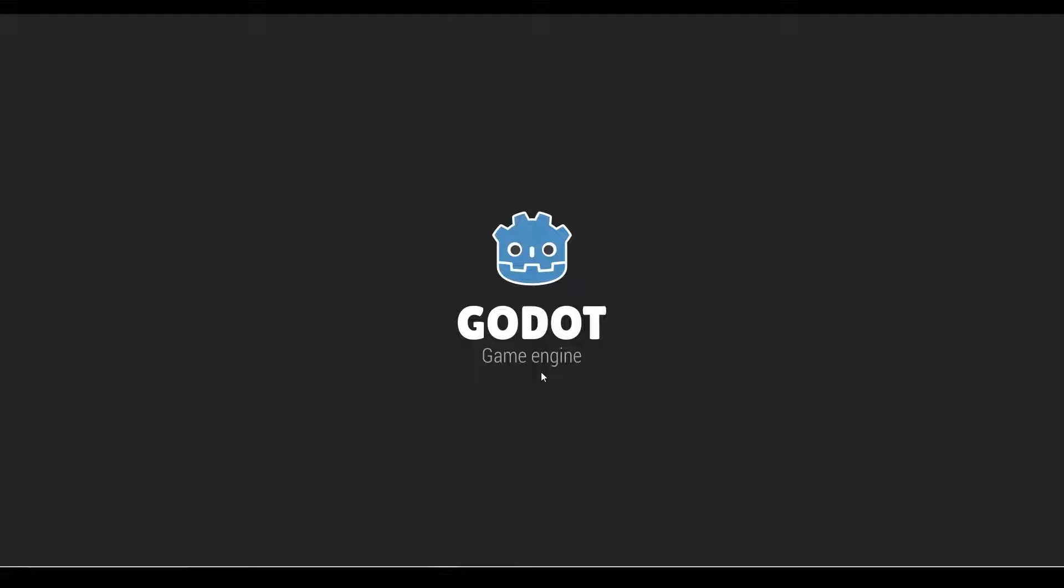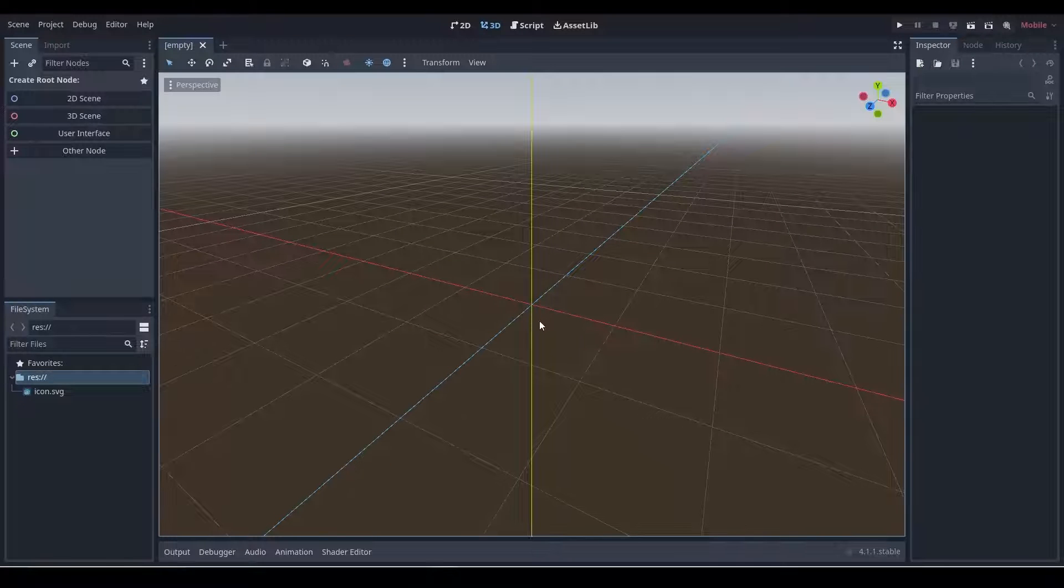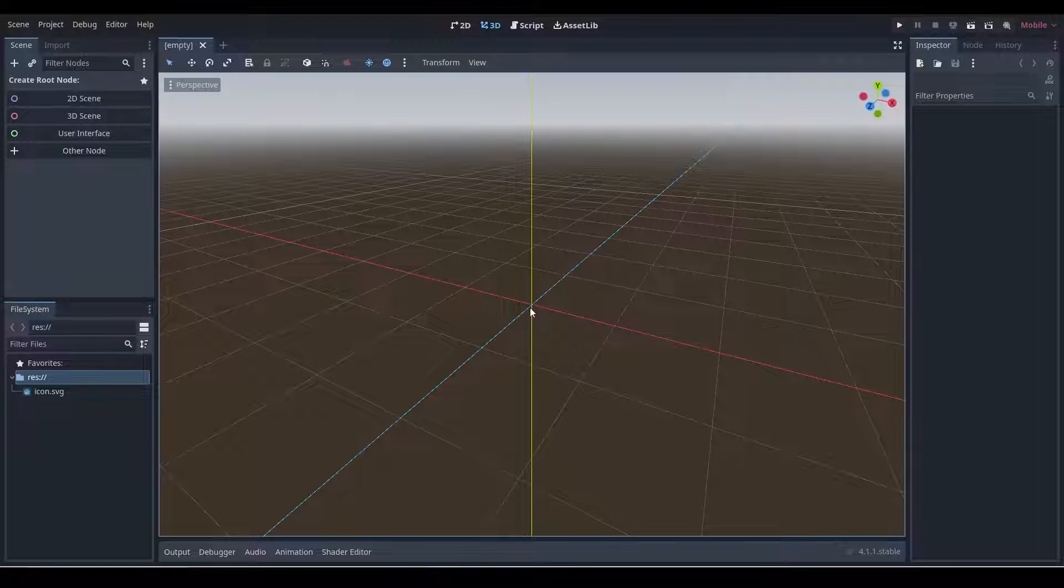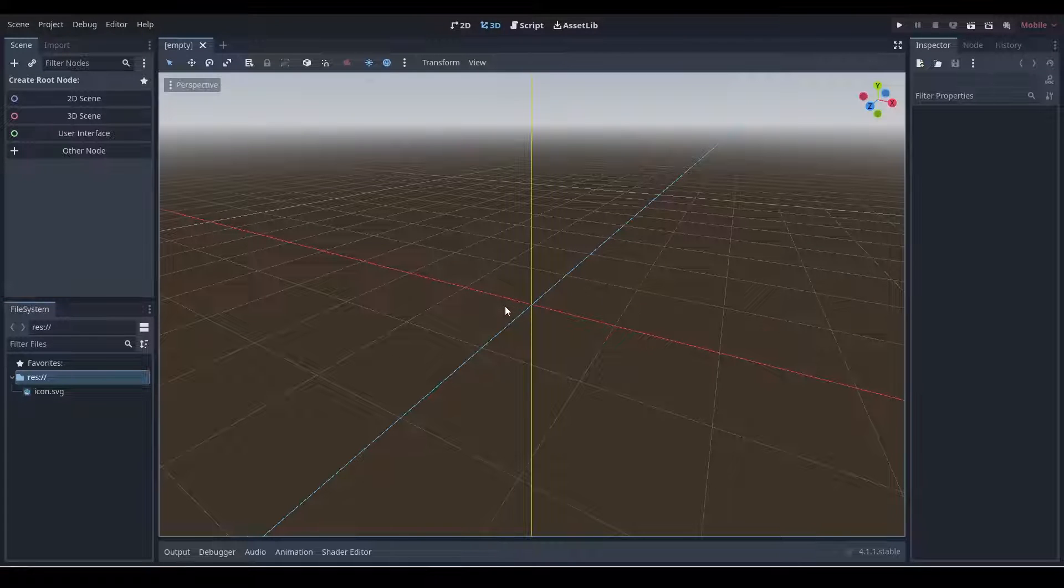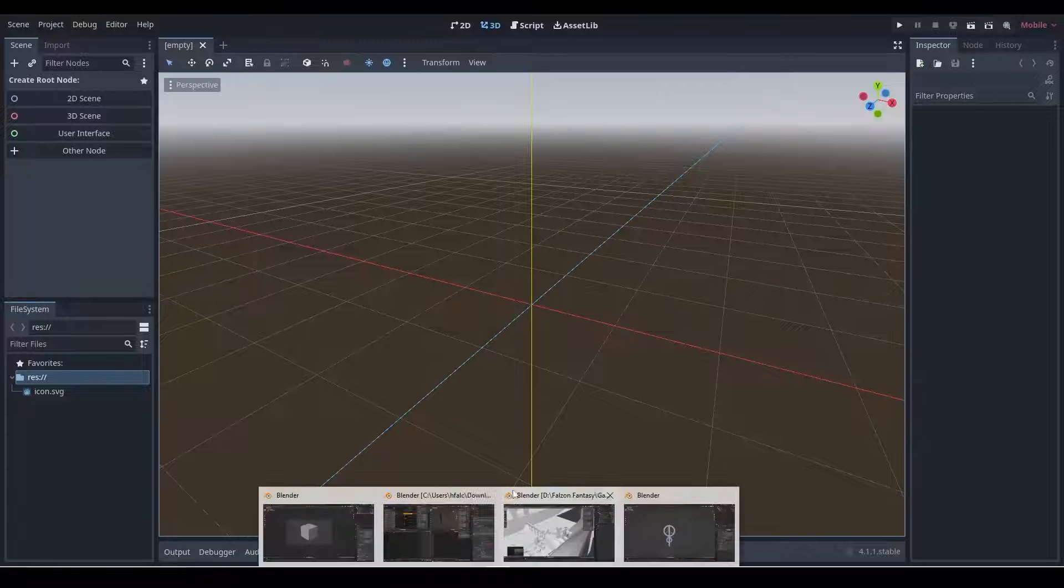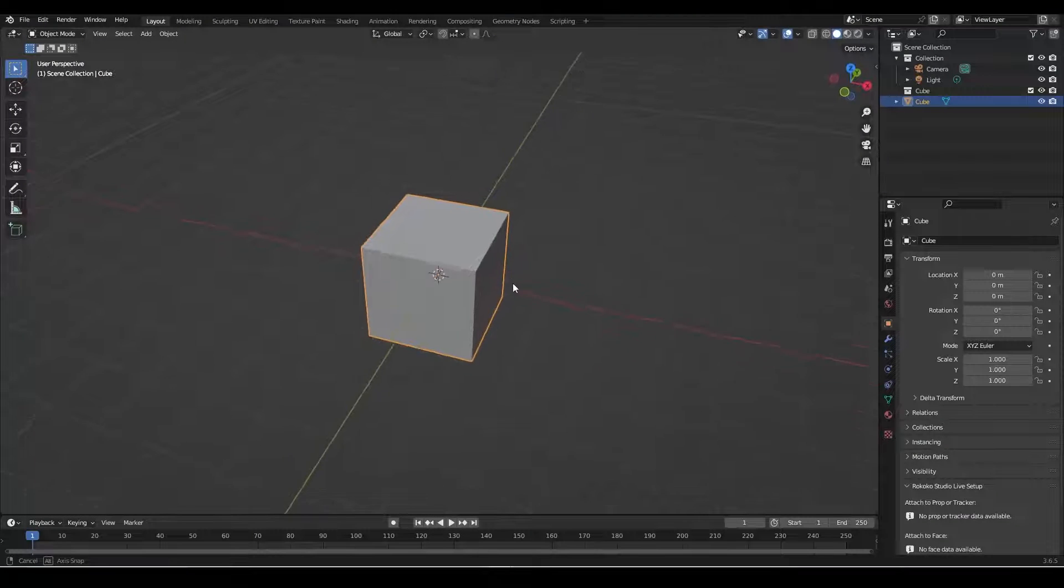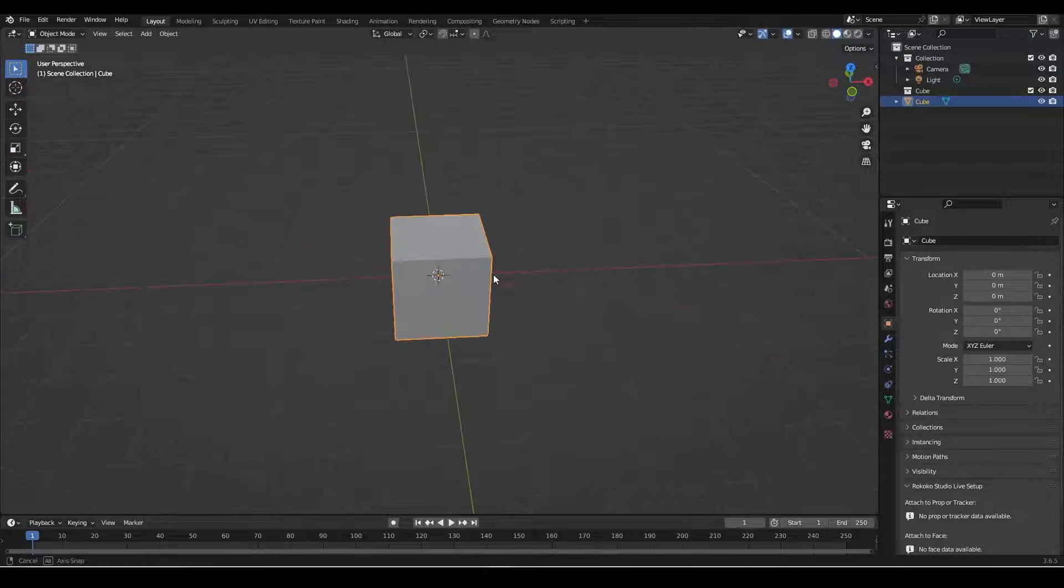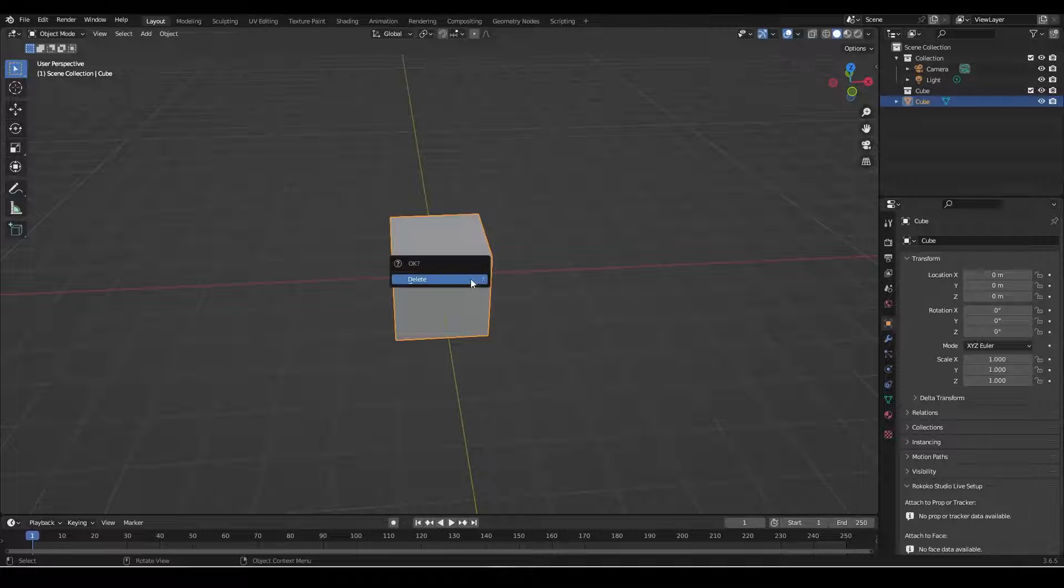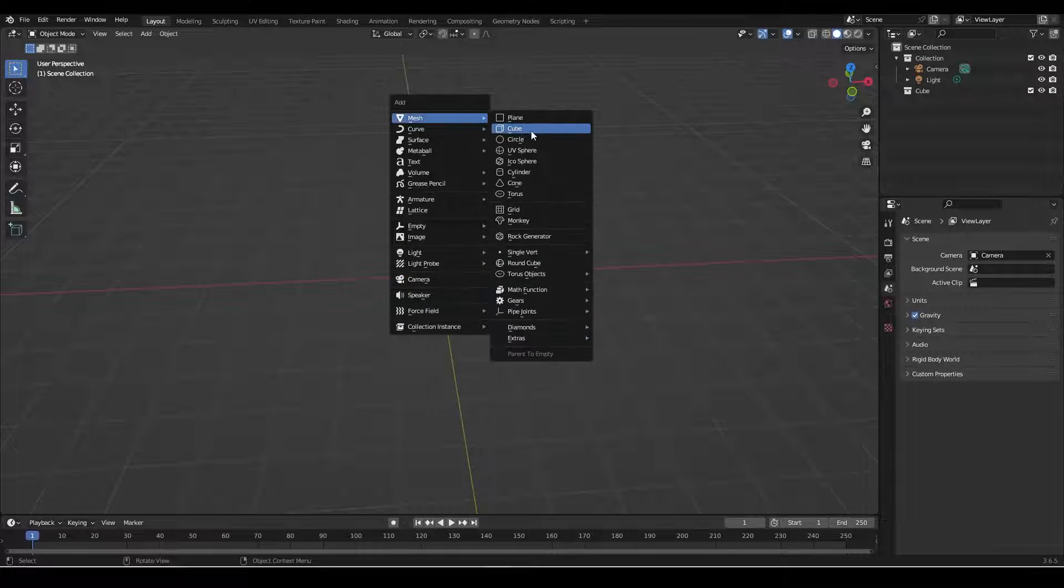And this is going to then open up our Godot project. So now that we've got our Godot project up and running, let's now go about creating an asset that we can use inside Blender.